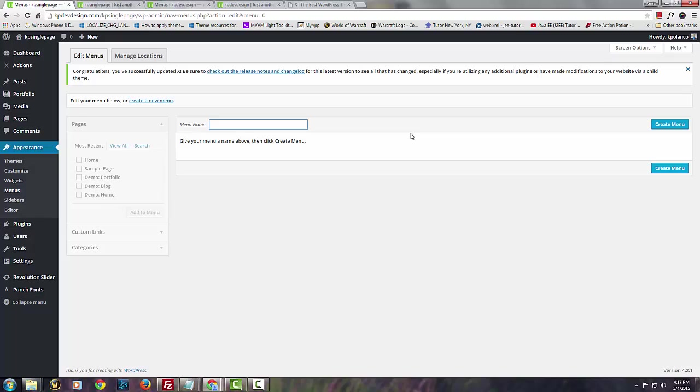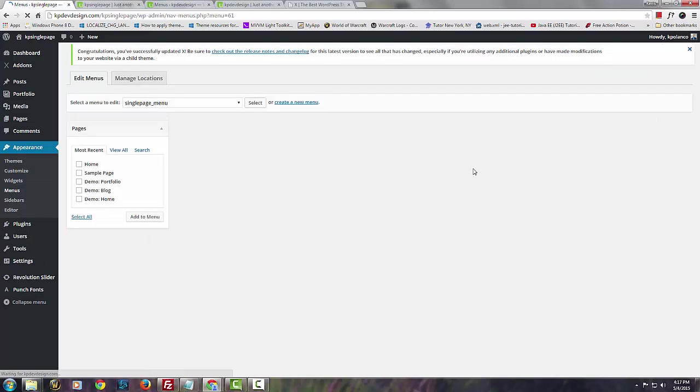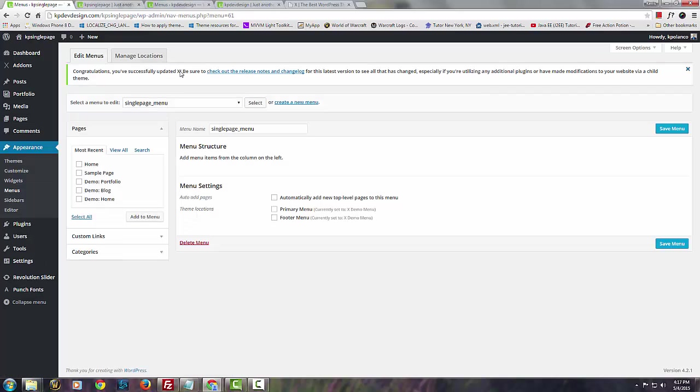Let's create a new menu and we're going to call this single page menu. Create the menu. We're going to add the items that we want to use here.